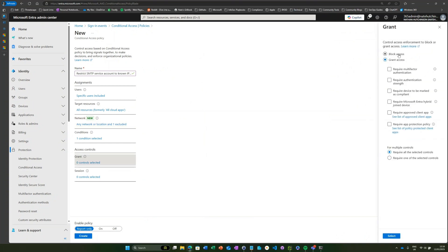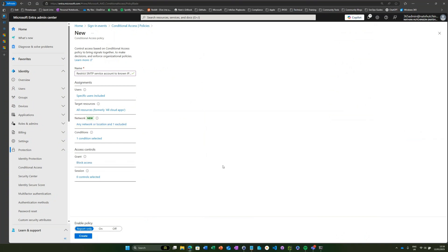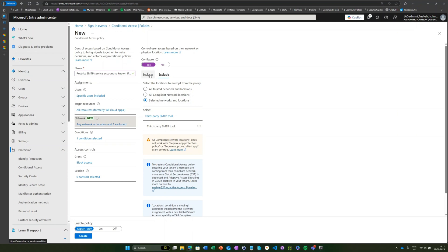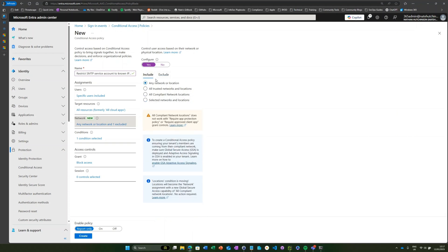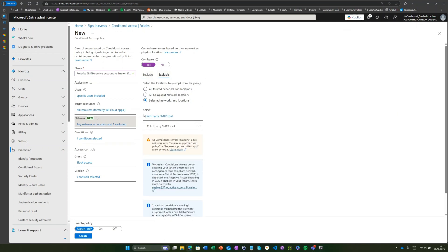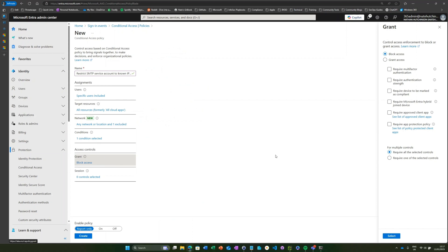If we run through this quickly: we're saying here if Nathan is accessing any cloud app from any network location excluding this third party SMTP tool, block access. What we're actually doing there is saying this user account is unable to authenticate to any cloud app unless it's coming from this particular IP address.